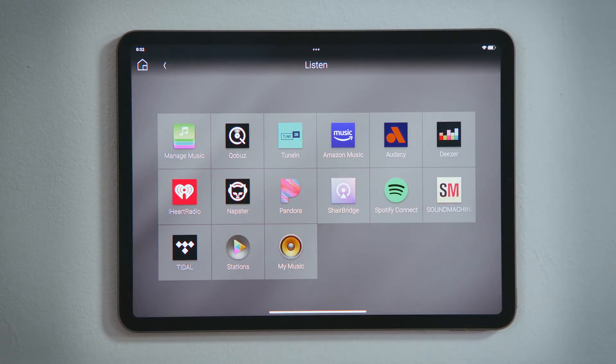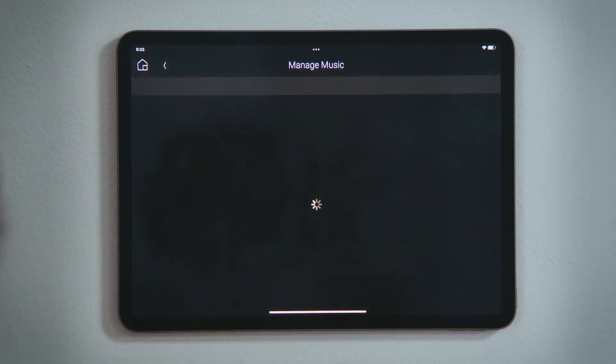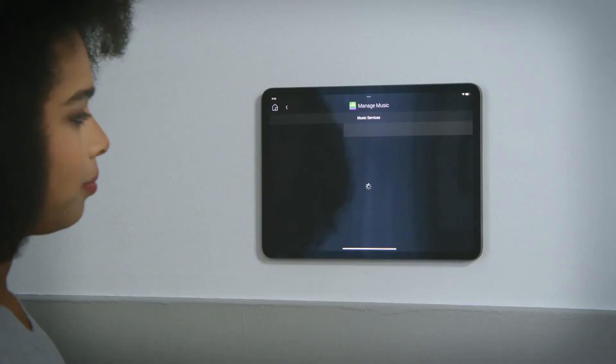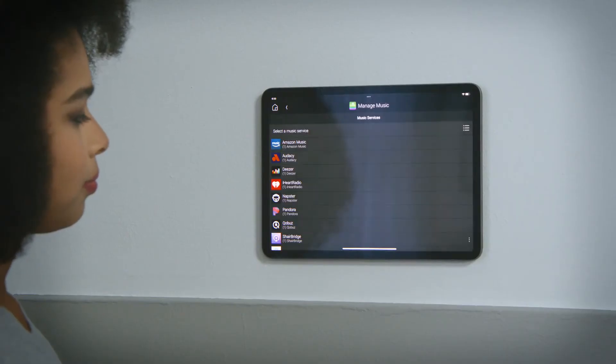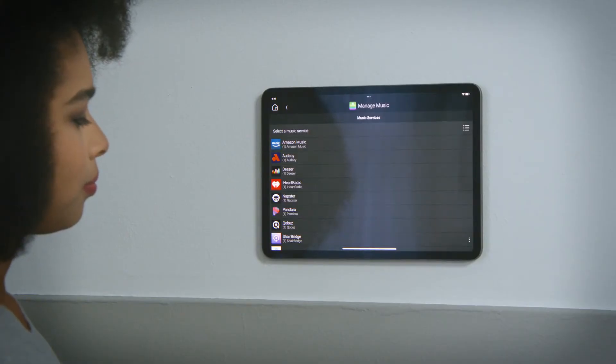Find and tap Manage Music. You will be presented with a list of services available to your region, as not all streaming services are available to every country worldwide.